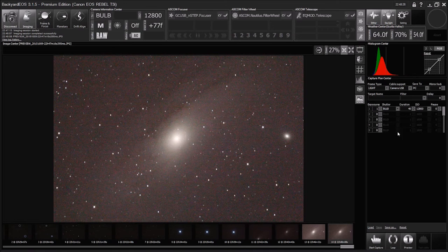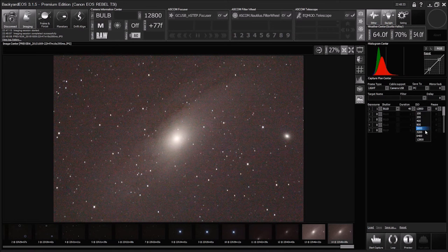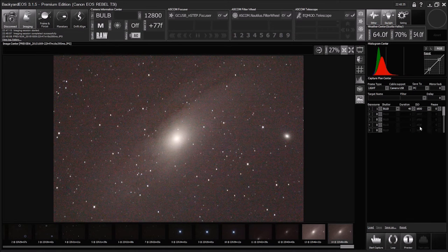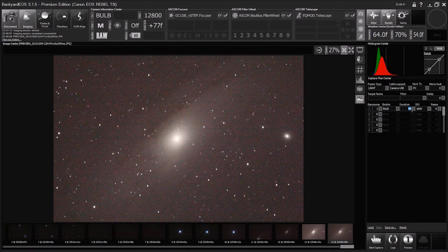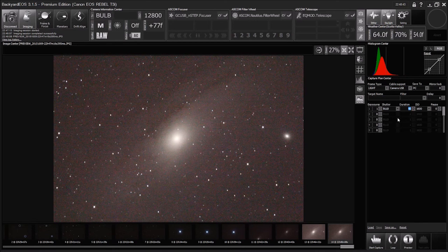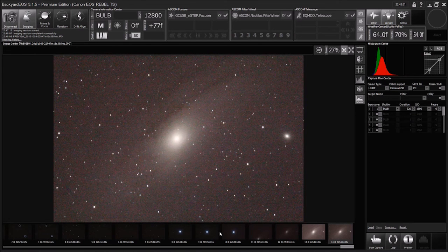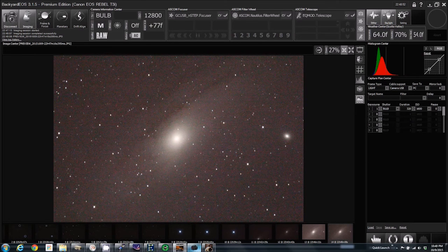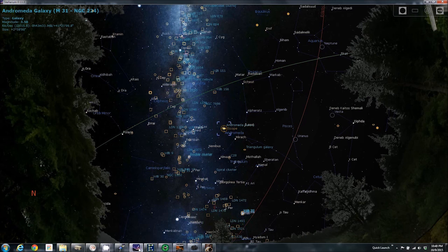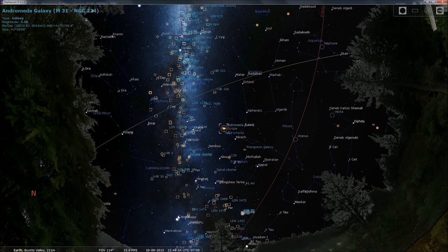So then I would go ahead and set my ISO for 1600, and I believe 8 times 40 would be 320 seconds. Okay, and then let's look and see where we are in the sky.